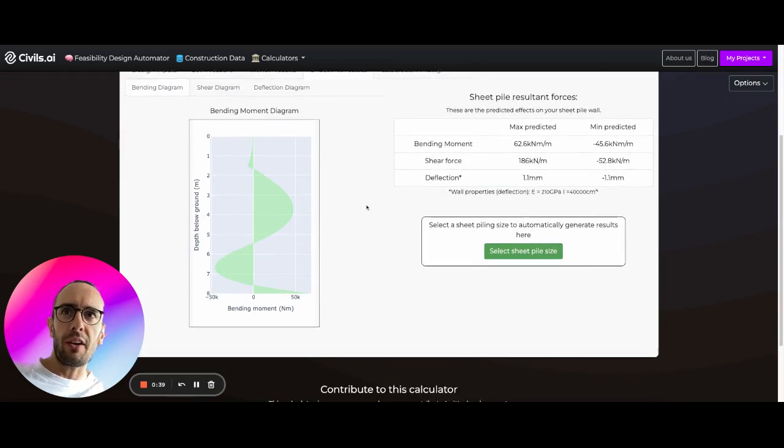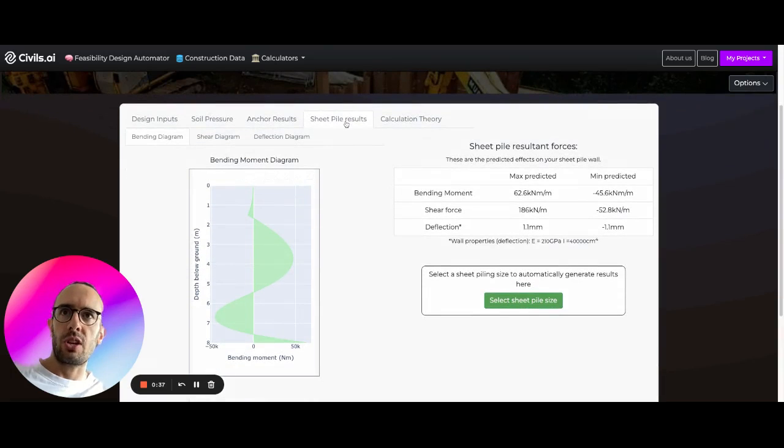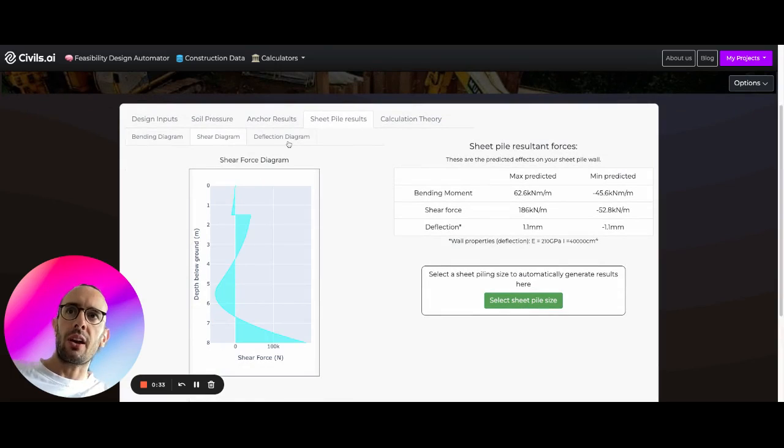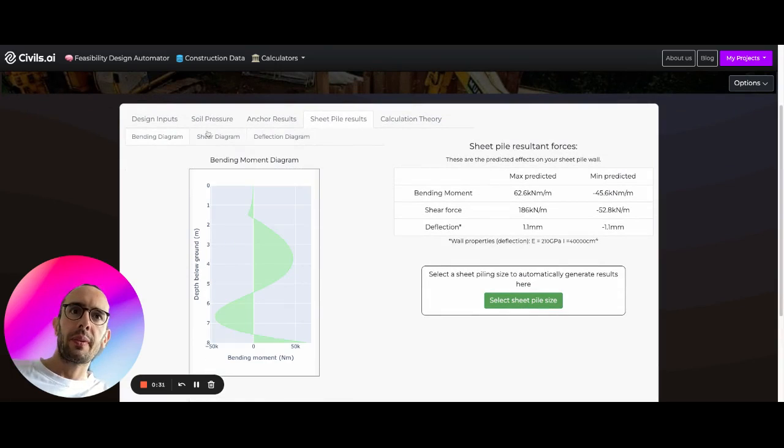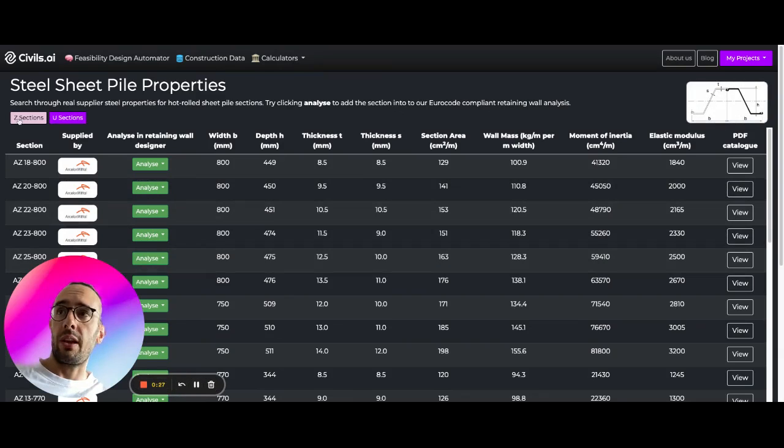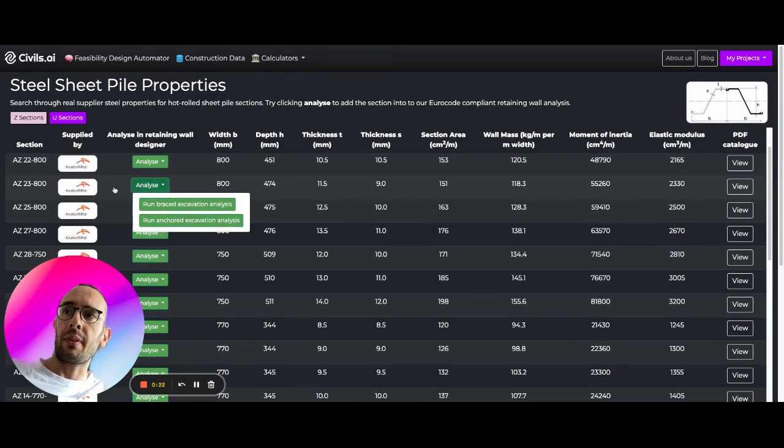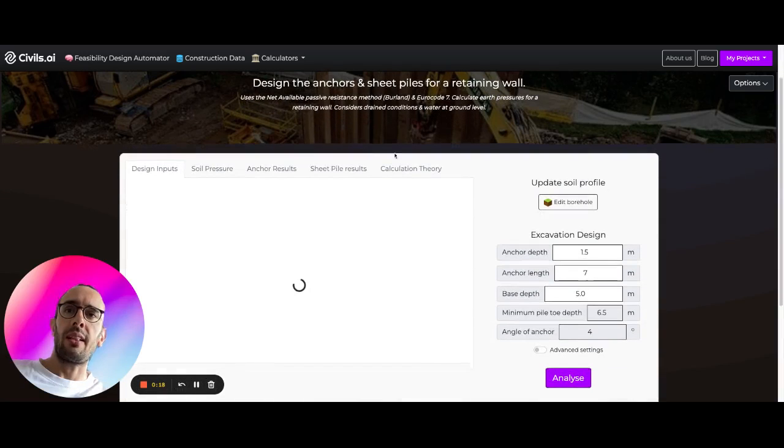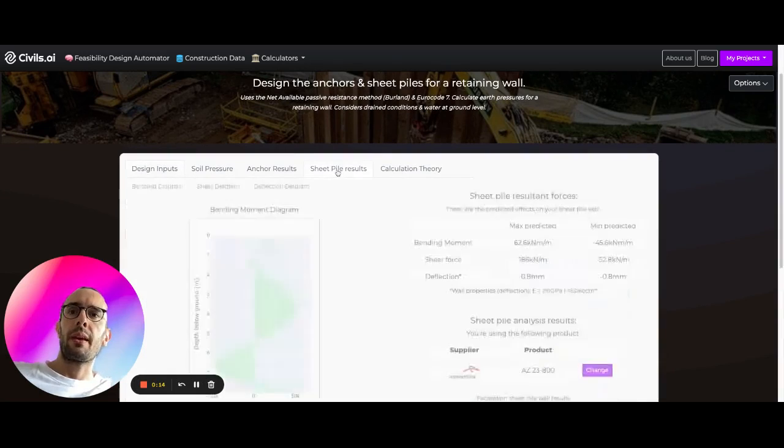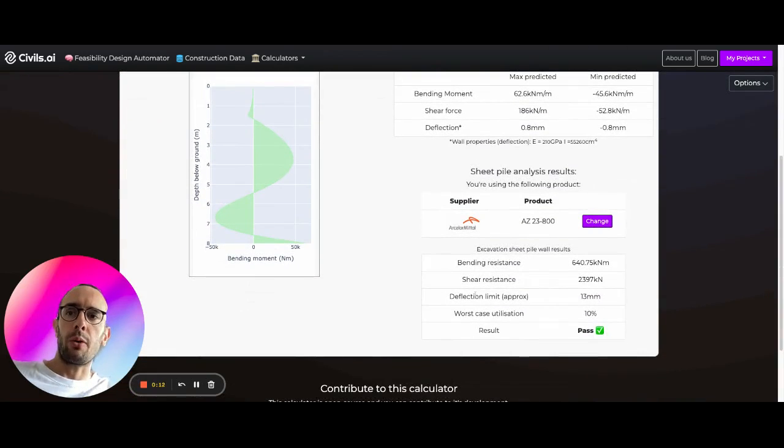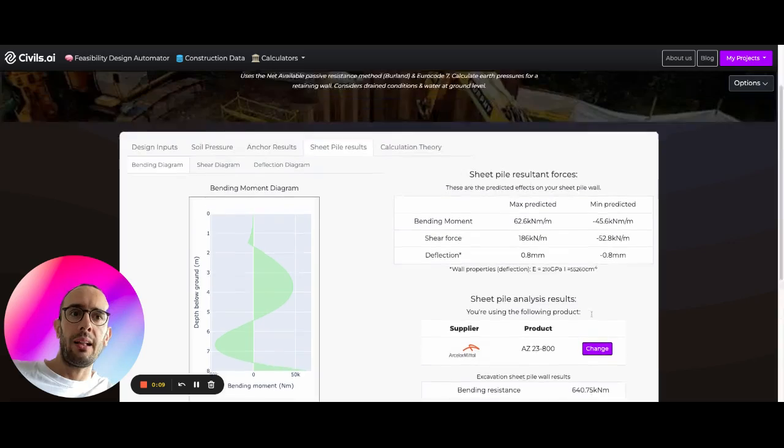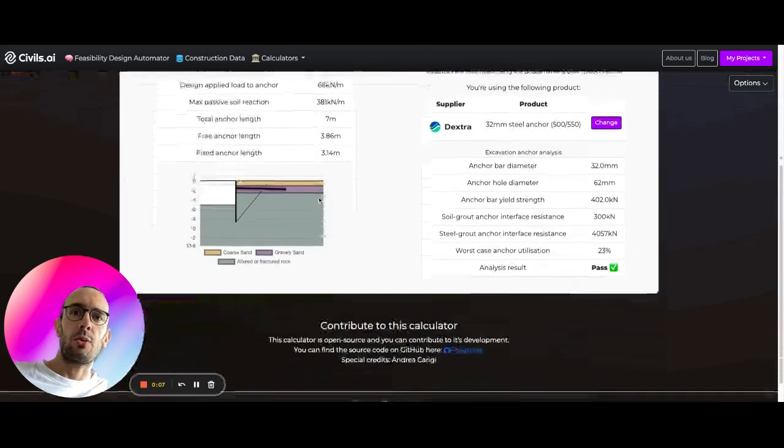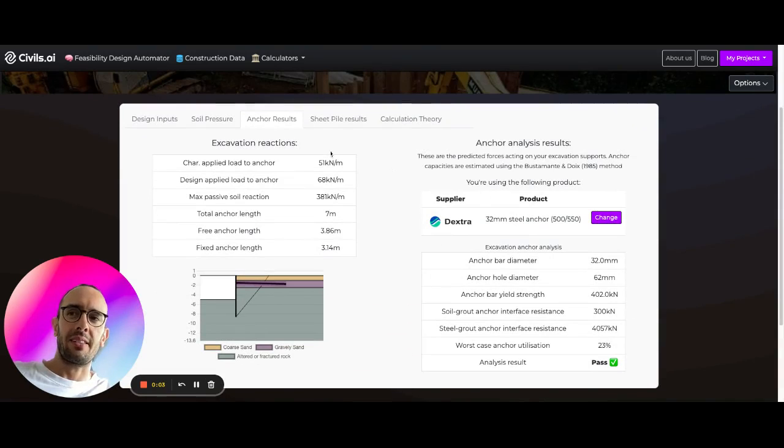Just to keep this within five minutes, we'll go very quickly into this sheet pile results as well. So bending moment diagram, shear diagram, deflection diagram. What we can do here is find a sheet pile size that we're interested in. Here we have Z sections, U sections from ArcelorMittal. We can bring this Z section back into the anchor excavation analysis and generate similarly some results for this sheet pile component. We can see this is passing as well, anchor results passing as well. So we can use this in our analysis.